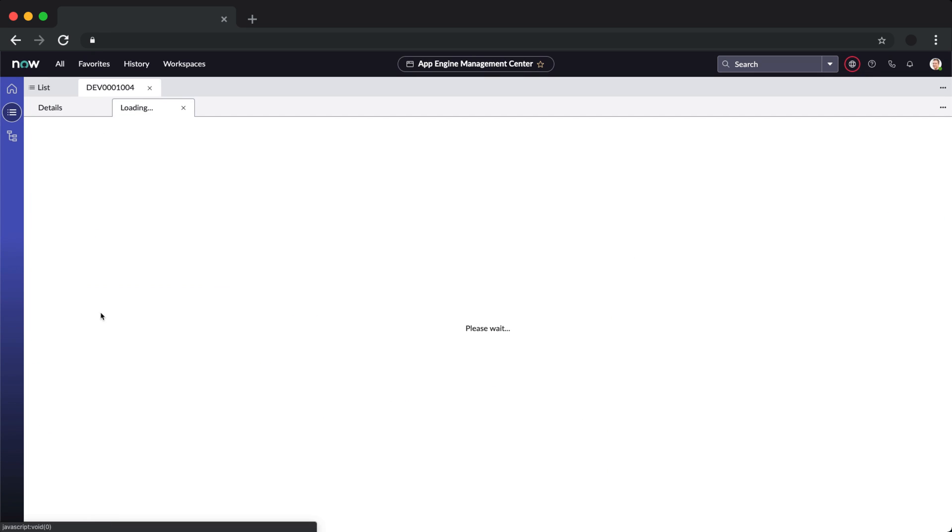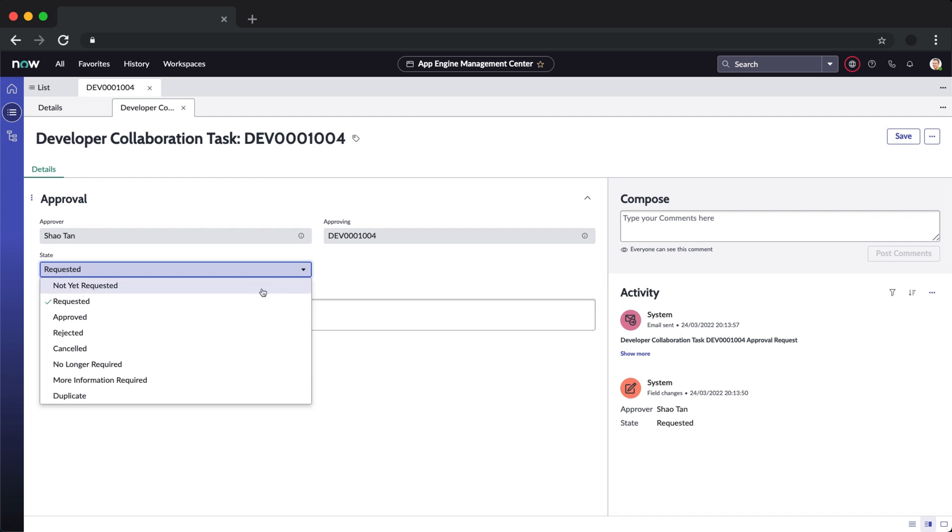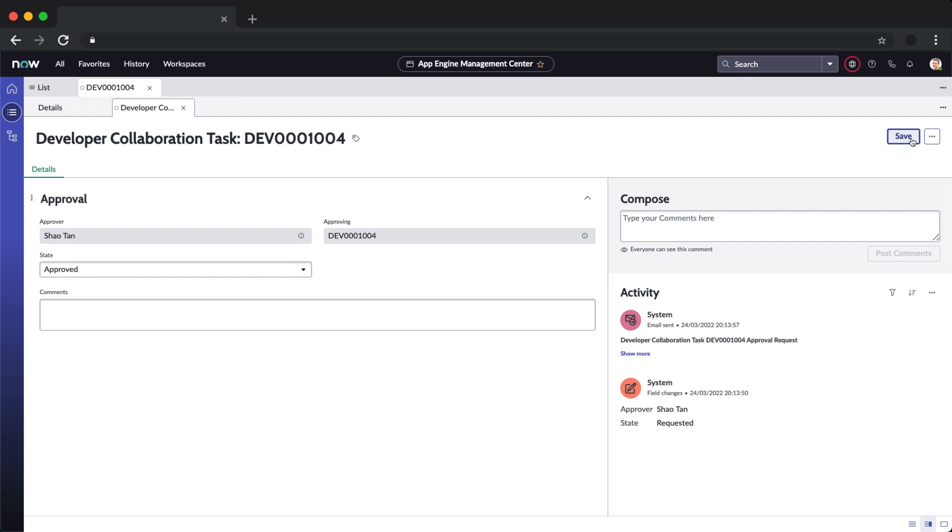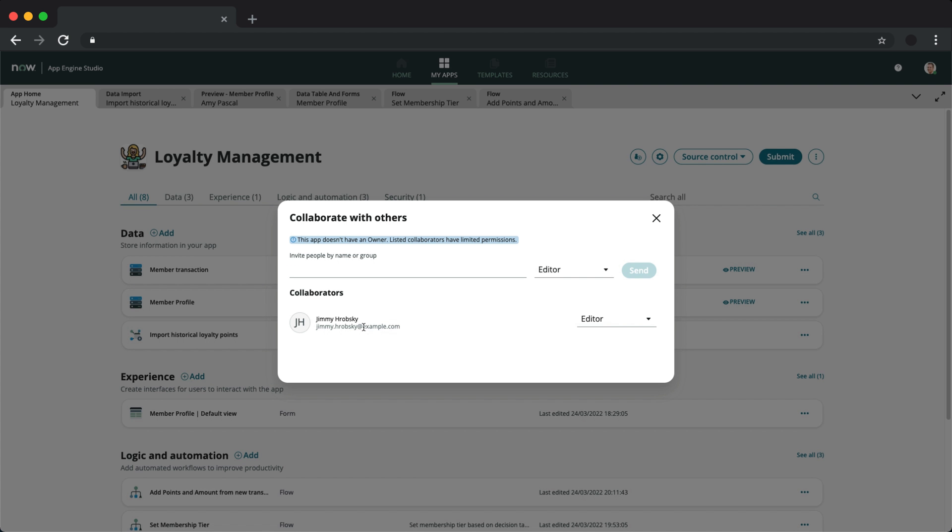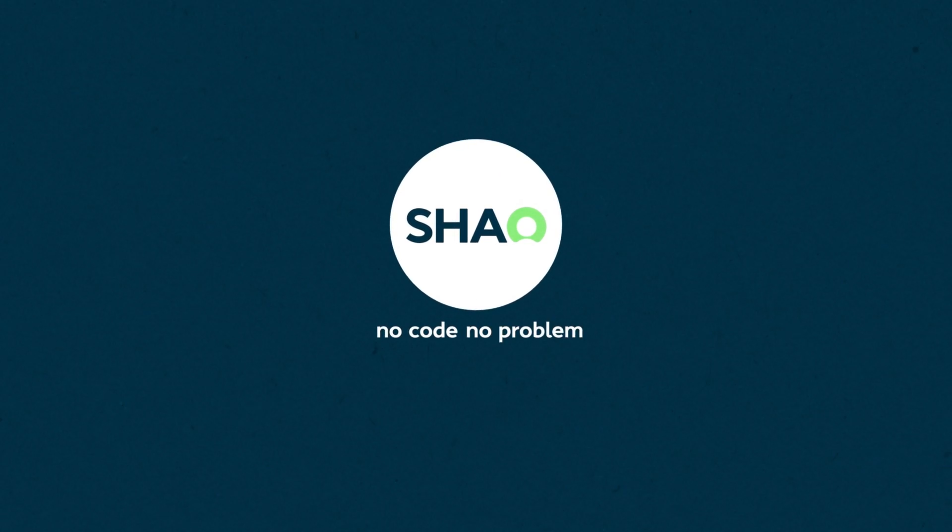That's all for this video. I hope you enjoyed these new features in San Diego for App Engine. And I would love to hear from you on what other content you would like to see. Drop a comment or reach out to me directly. No code, no problem.